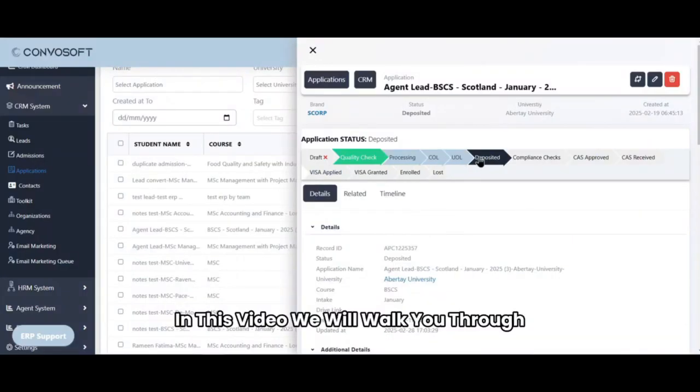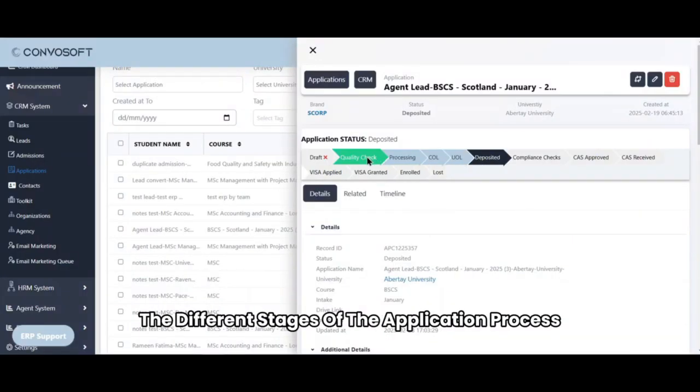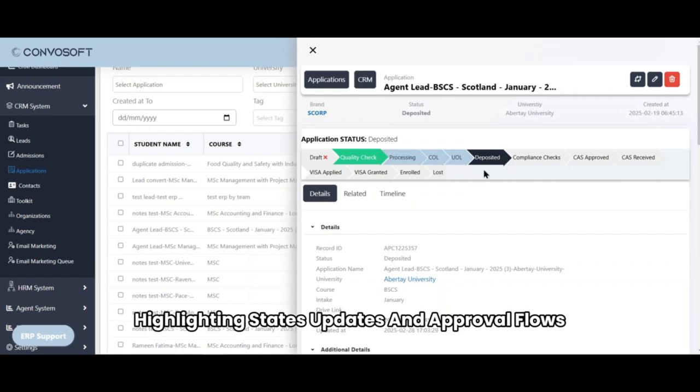In this video, we will walk you through the different stages of the application process, highlighting states' updates and approval flows.